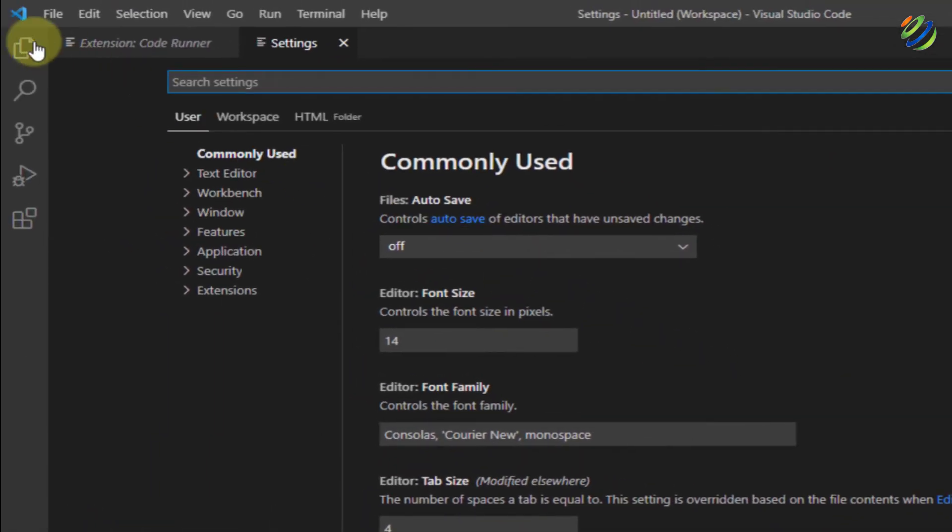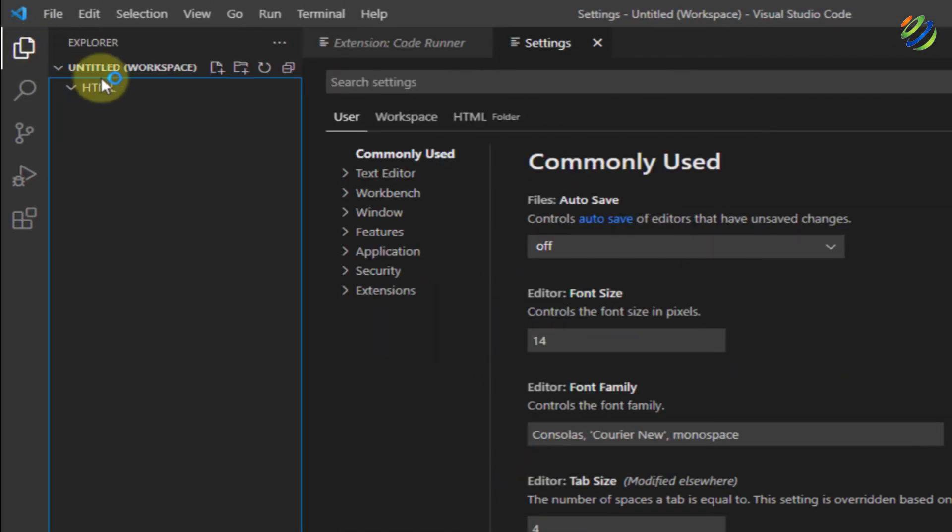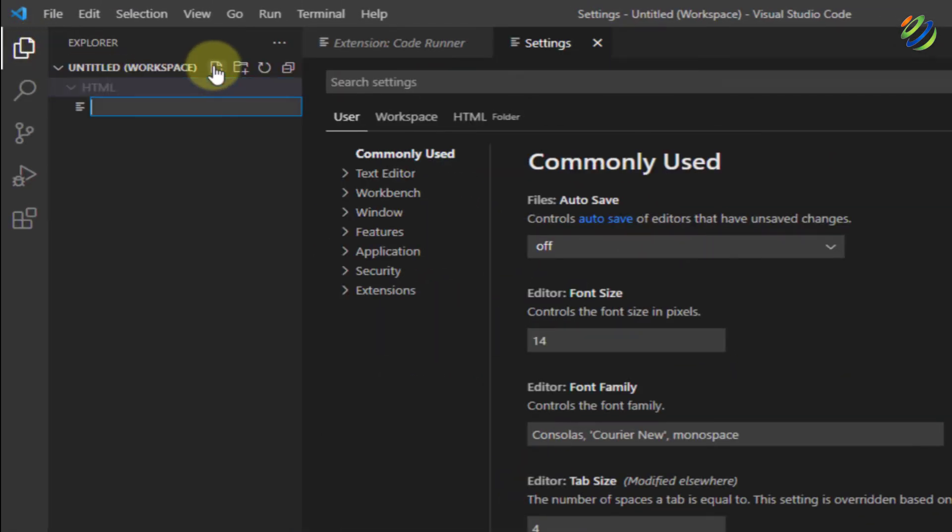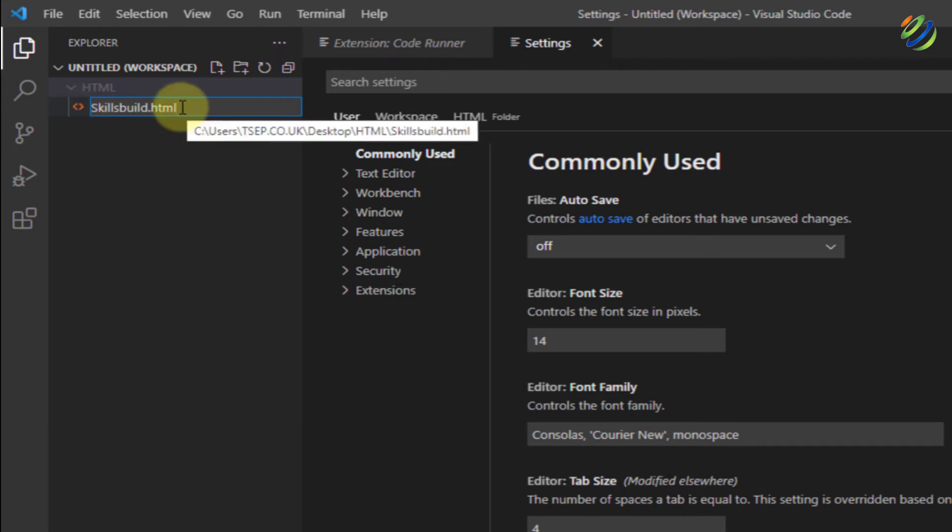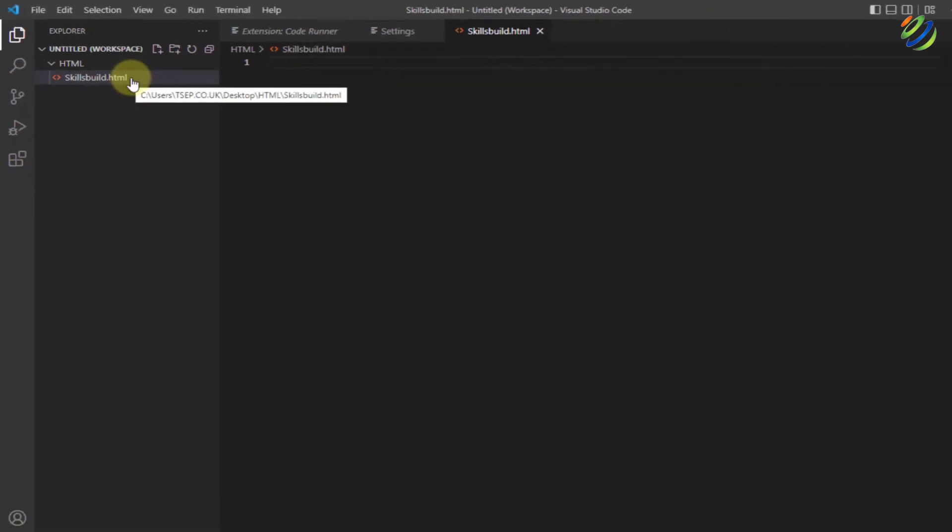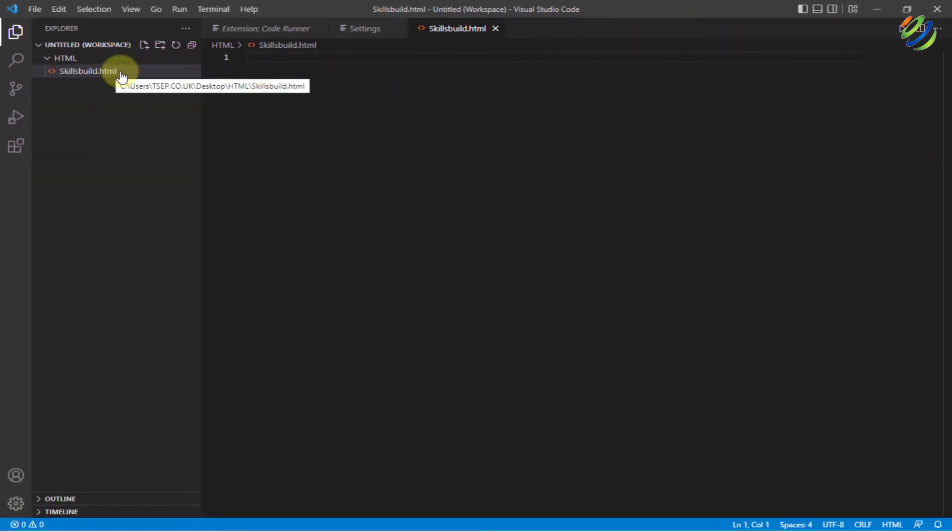Now, inside this workspace, I'll create a file and I'll name it as skillsbuild.html. And as soon as I have written HTML, it has taken the extension on its own in the icon space. So just hit enter. Now, we are good to go. Now, let's try to add some of the code into our HTML.